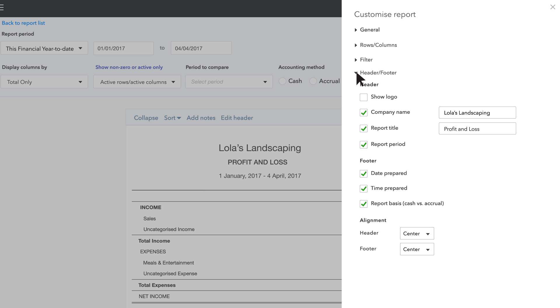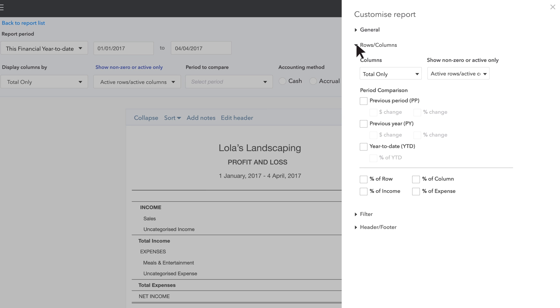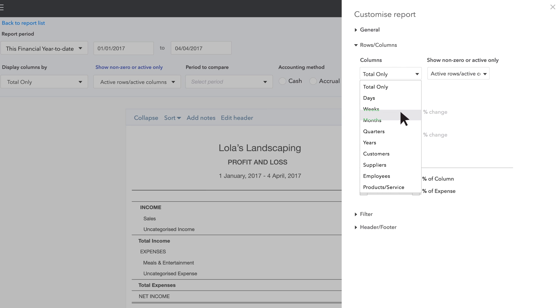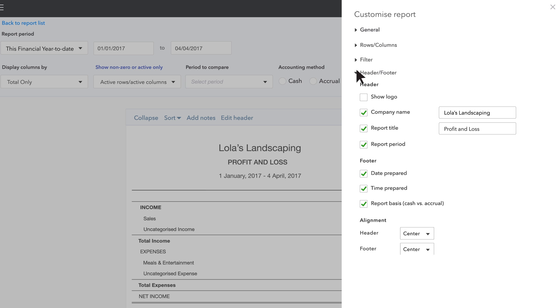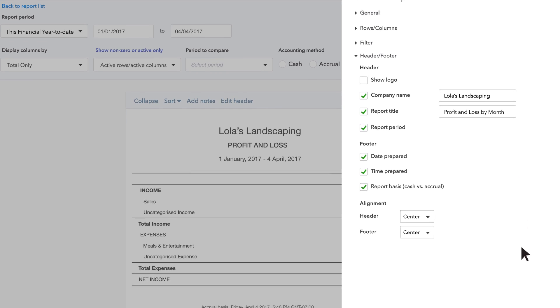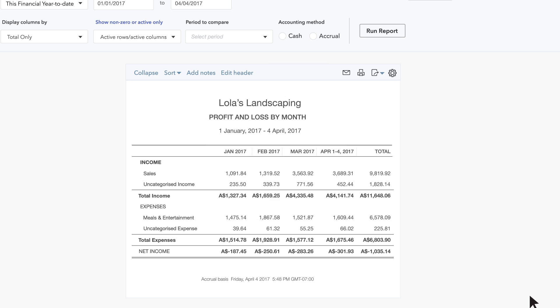For this example, we'll first choose to show profit and loss by month. Go to Rows and Columns and choose Months. Then go to Header and Footer and change the report title to Profit and Loss by Month. Click Run Report to see your custom Profit and Loss by Month report.